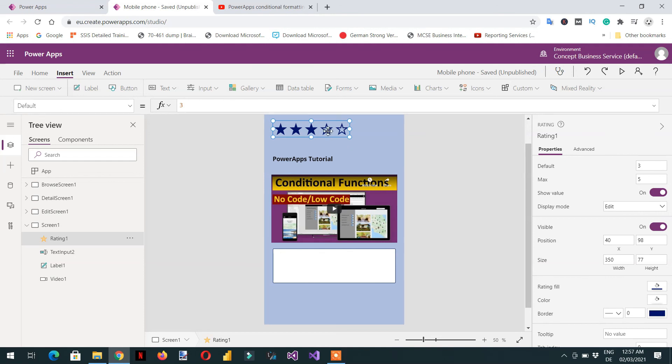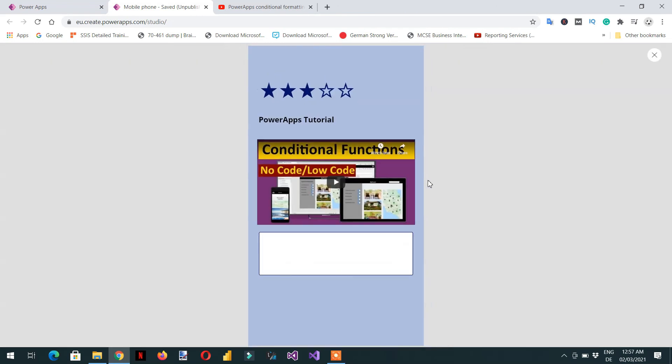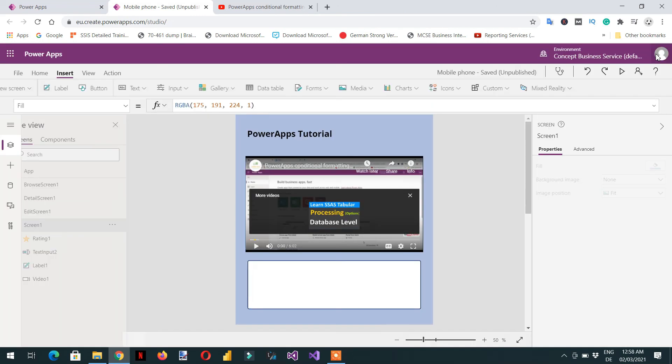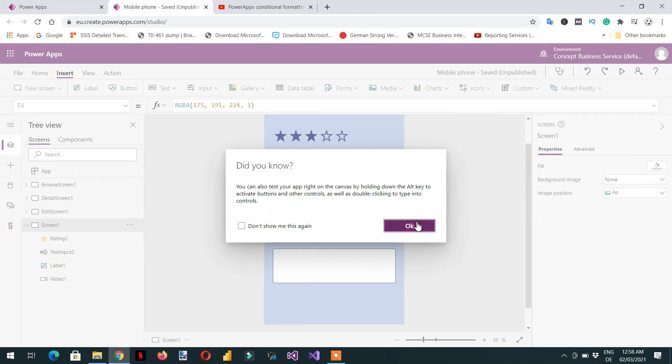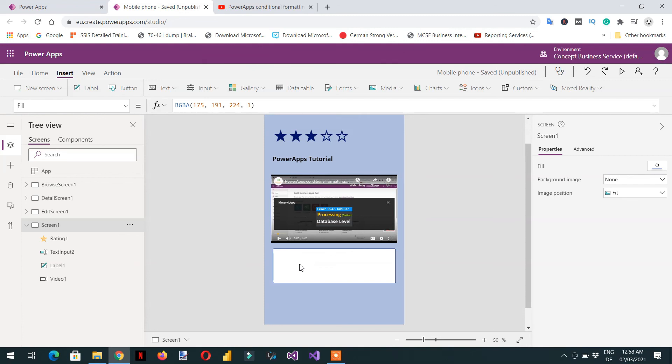Then we can click F5 to preview this app. In this video you have seen how we can add the video control, rating, and input text field. If you like this video please subscribe our channel, and if you have any questions please write in the comment section. Thank you.